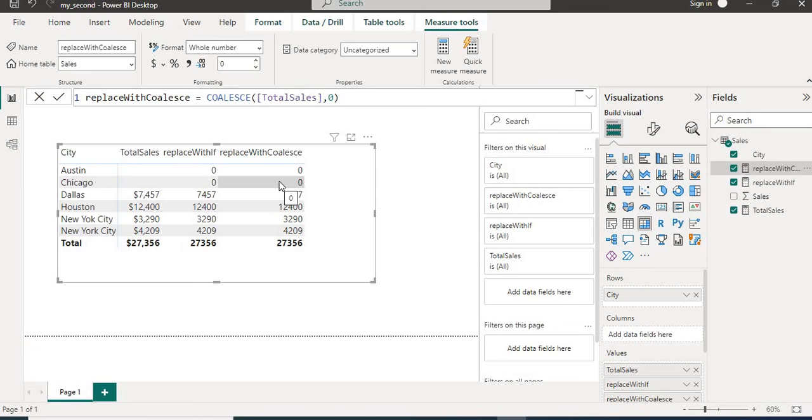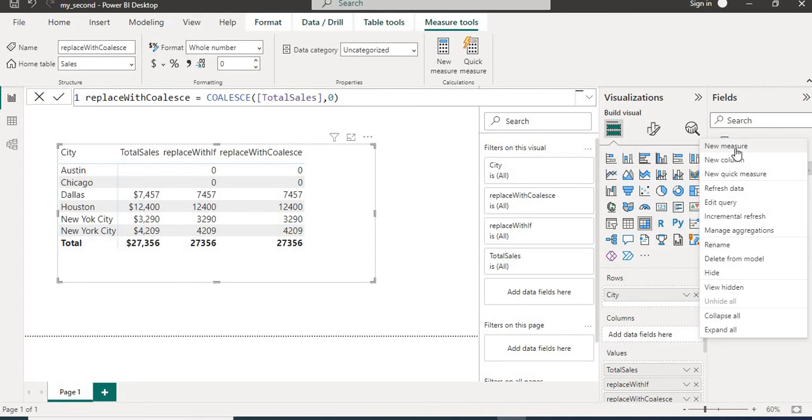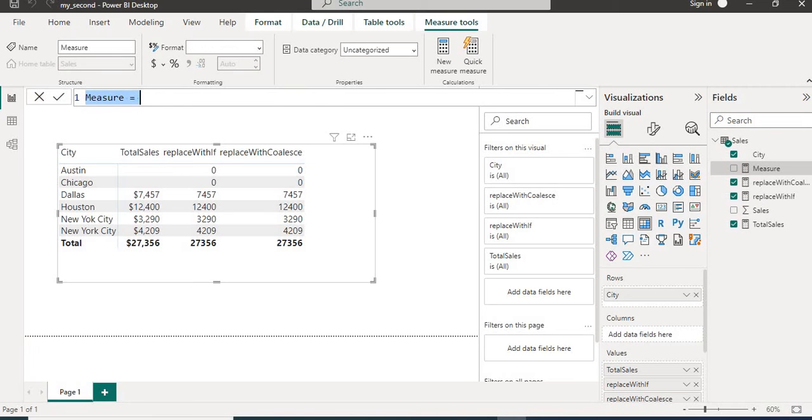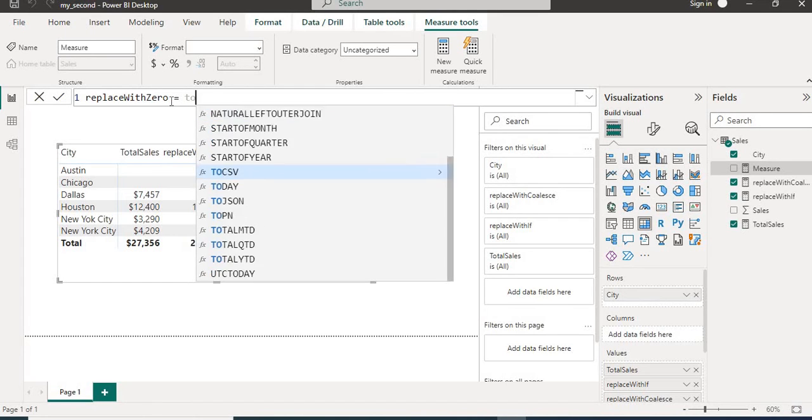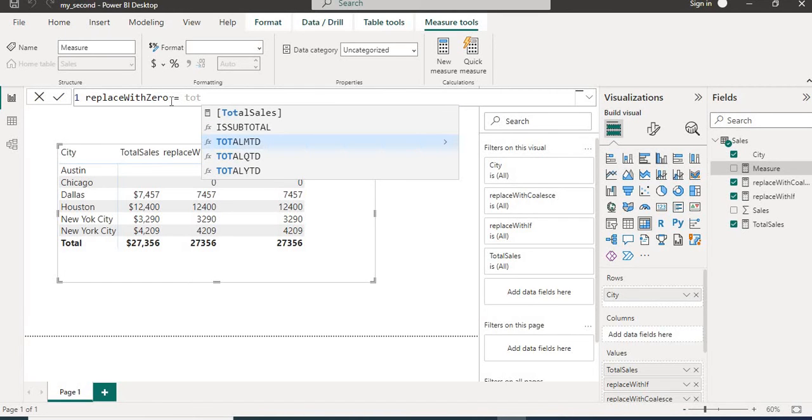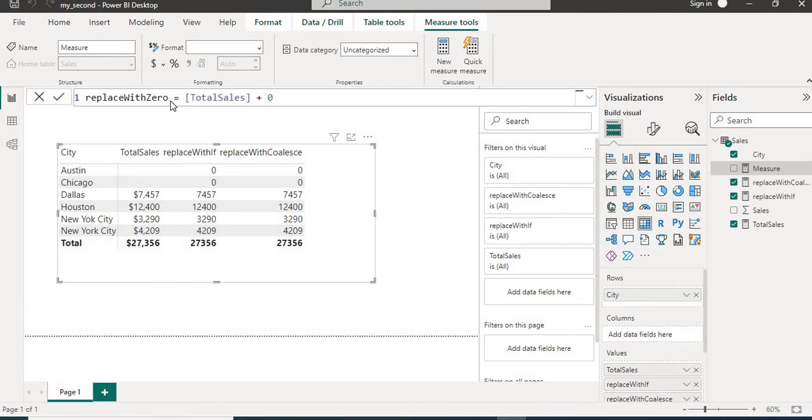Now let's discuss the third way. I can say this is the trick. We will create new measure. We will name this measure as replace with zero equals to. Here we will add our existing sum of sales then here we will only put plus zero and hit enter.